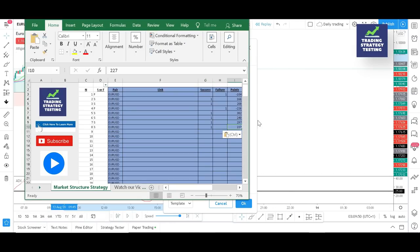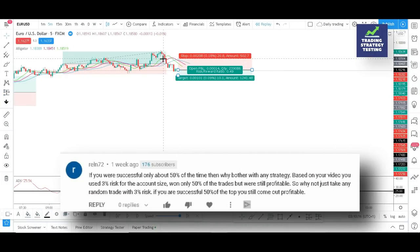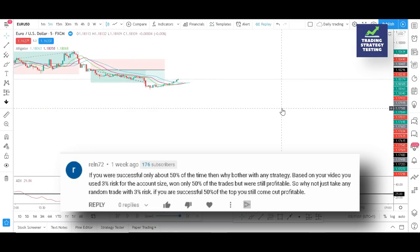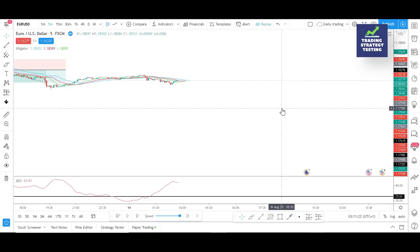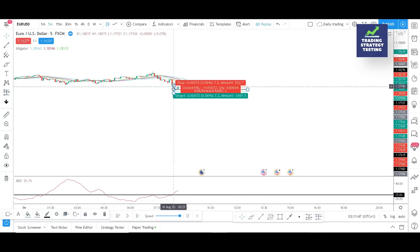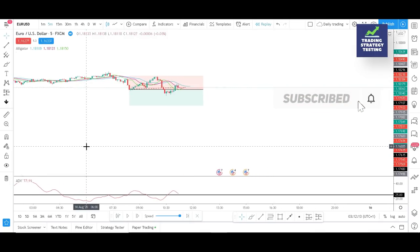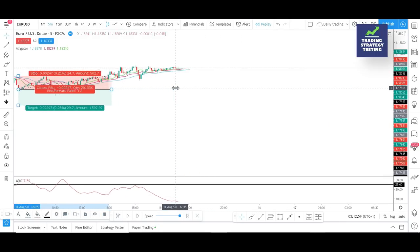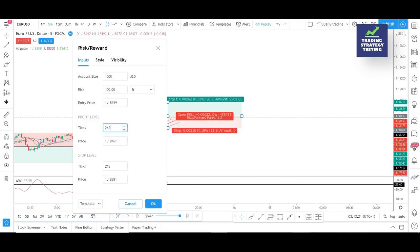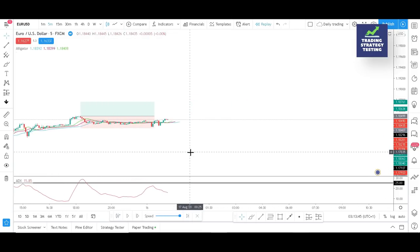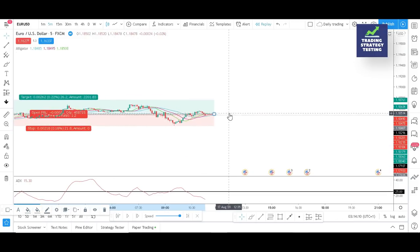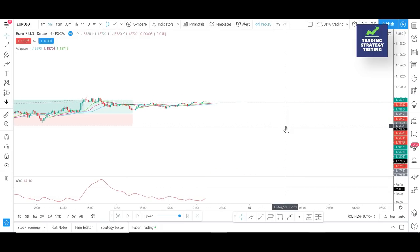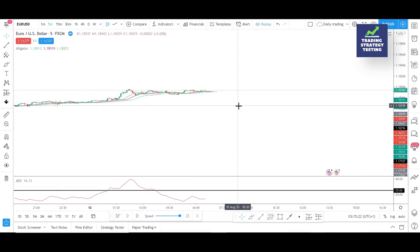Another question is from Reln72, who asks why we only risk three percent of the account if the strategy has a fifty percent win rate — why not risk more? One key element many traders ignore is consecutive losing trades that can exhaust the account. For example, with a $100 account and high leverage, if the first three trades hit the stop loss, you won't have enough balance to trade the same volume again. A successful trader focuses on protecting capital before thinking about profit. The drawdown factor is critical to consider.